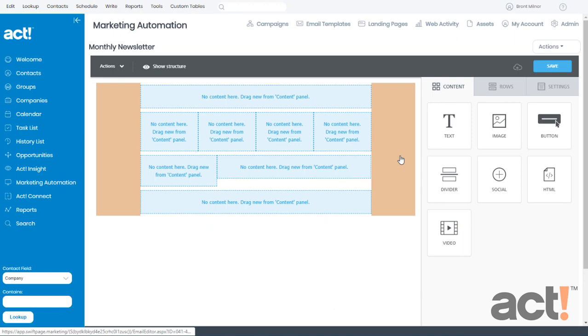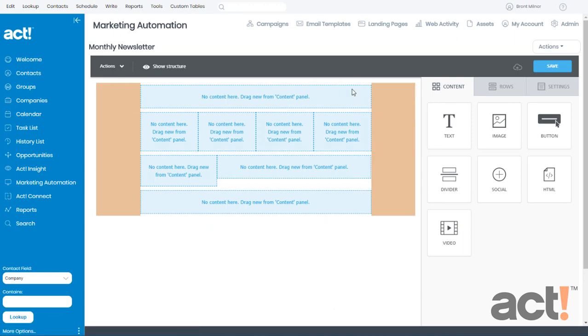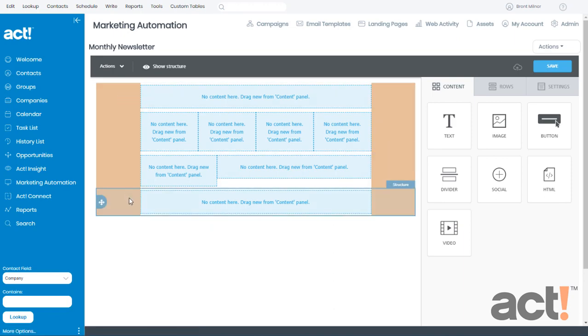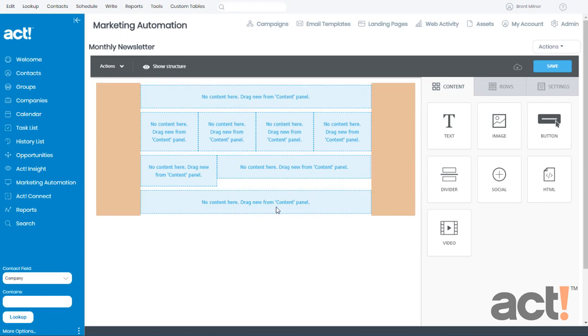In a previous video, I started adding some settings for colors and fonts, and I started creating the structure by adding some different row types to my layout. But now we're going to start adding content.